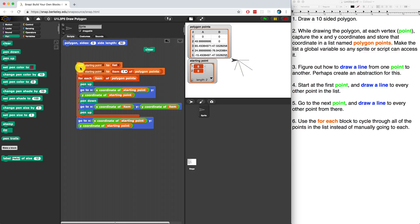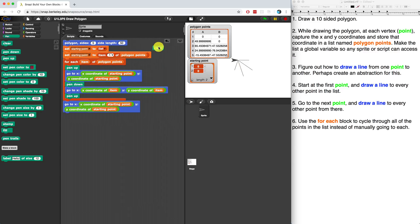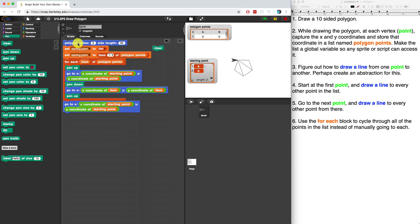Now, if I connect this to the polygon block, it actually should work for the five-sided polygon. There we go — we just drew a part of the mandala. It actually works, and I'm somewhat surprised and somewhat happy right now.